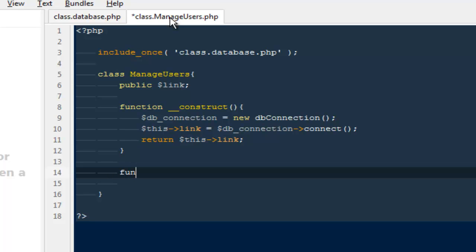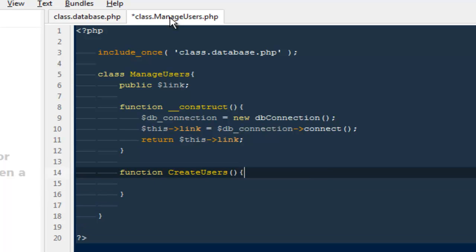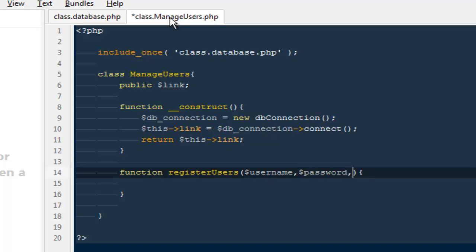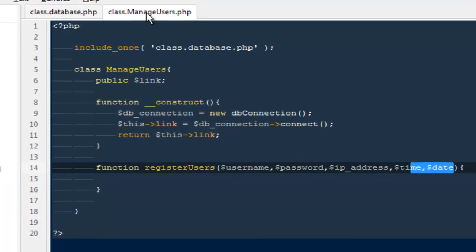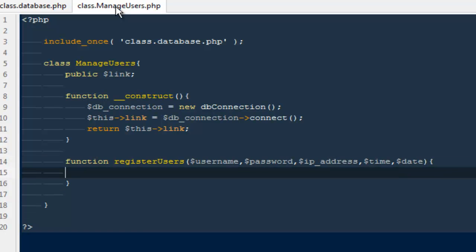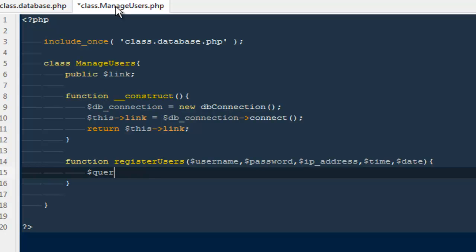Next I'll create a new function called 'register_users'. At the time of registering a user we need their username, password, IP address, time, and date — those are the minimum requirements. If you want, we can add more fields later like an email or something else.